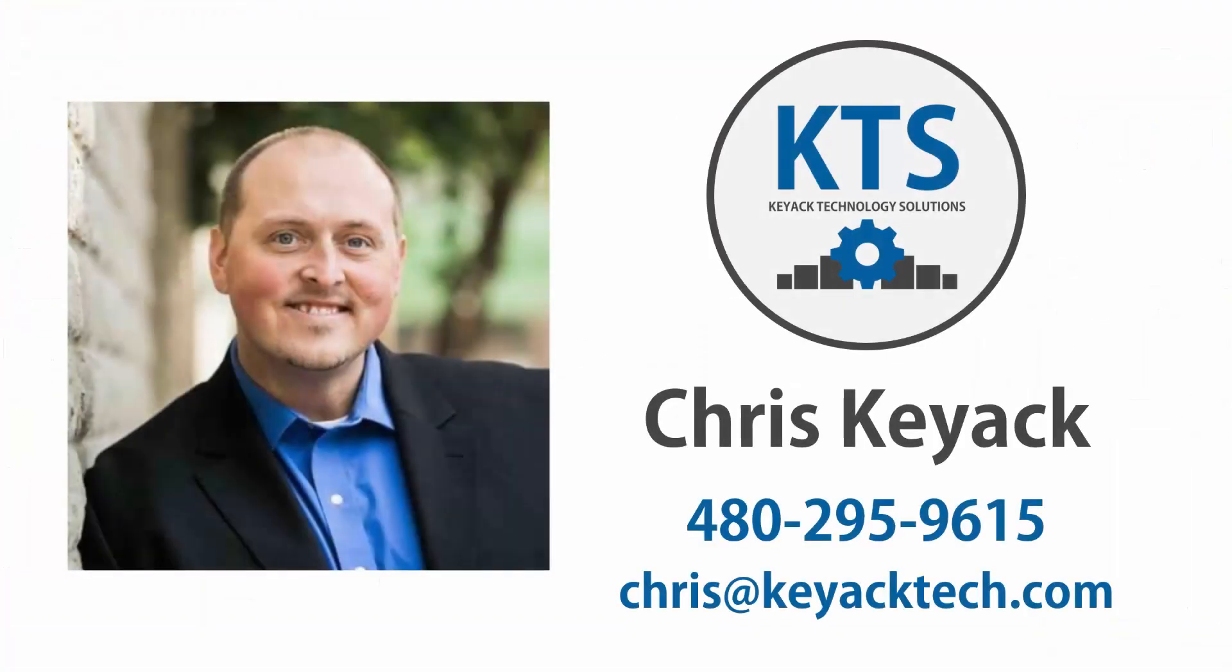If you're interested in purchasing this tool, please reach out to me, Chris Kijek at Kijek Technology Solutions at the contact information shown on the screen.